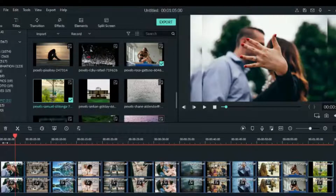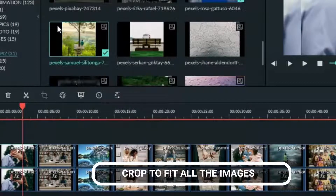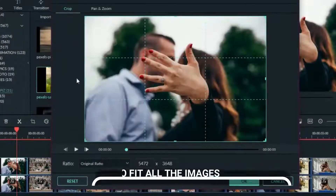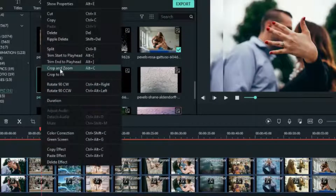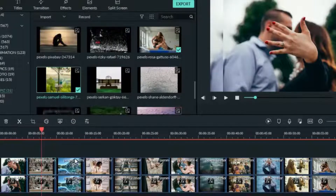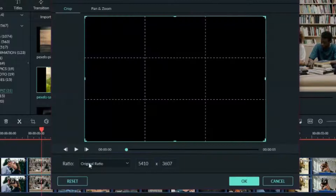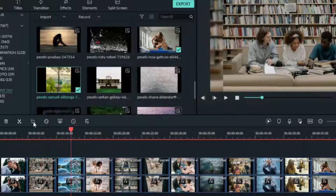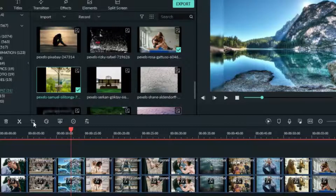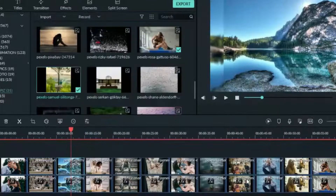Alright, when you're done, we need to crop the footage — but this time around, right-click on it, go to Crop and Zoom, then change it to 16:9 and adjust it. Go to the next image, go to Crop and Zoom, change the ratio to 16:9 and click OK. Do the same to all the other images — right-click, go to Crop and Zoom, change the ratio to 16:9 and click OK.